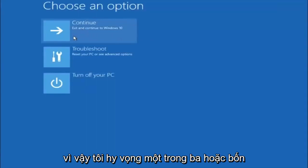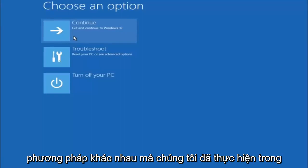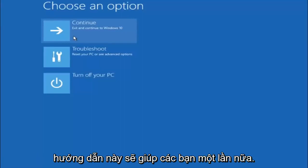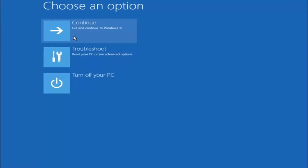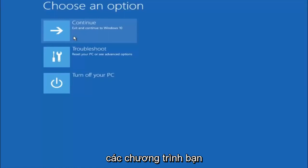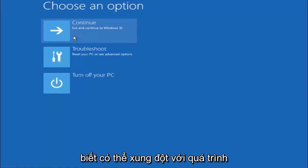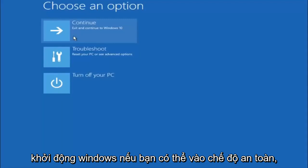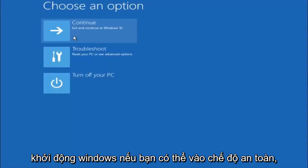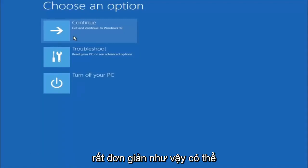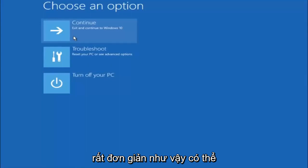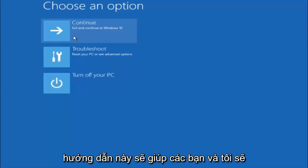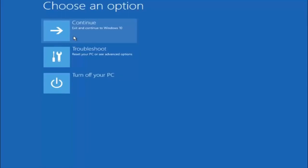I hope one of these three or four different methods we went through in this tutorial helped you guys out. Again, I'm not sure if you guys heard me earlier, but try to go back into your safe mode if possible, and uninstall any programs you know might be conflicting with the Windows startup if you can get into safe mode. Just keep that in mind, something very simple like that could be blocking up everything. I hope this tutorial helped you guys out, and I will catch you in the next tutorial.